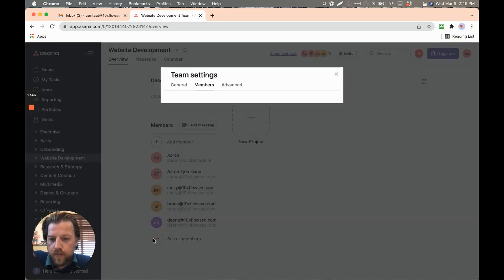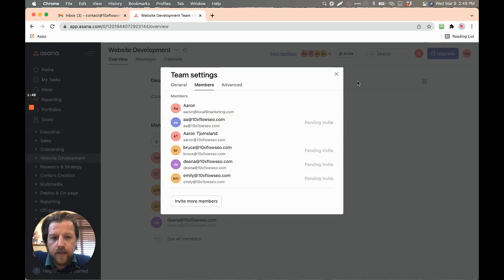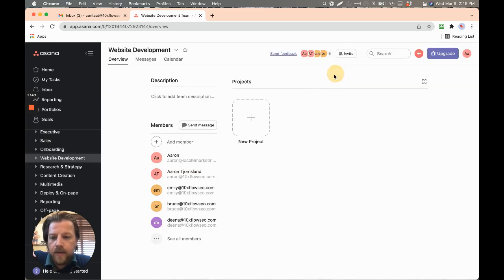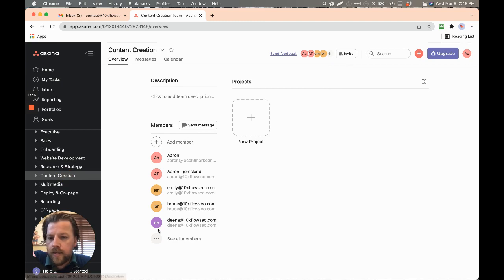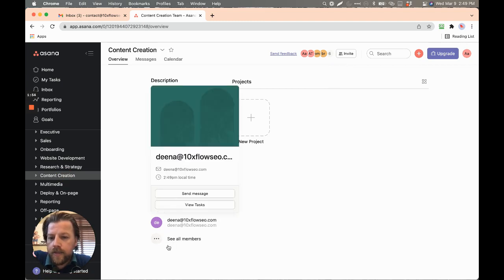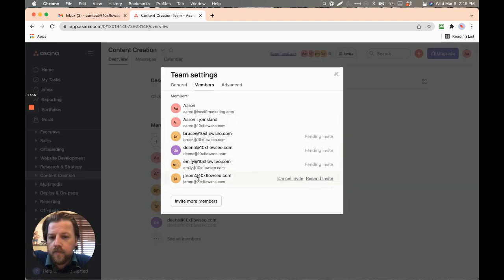Here we go. AA, here we go. We've added AA to the website development. And so far, the content creation, I've added Jaren right here.